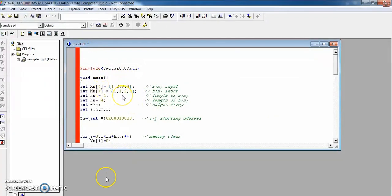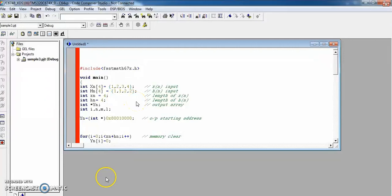In the previous video tutorial, all input data was read from memory addresses, but in this circular convolution program the input data is given in the program itself. The x[n] data is given as 1, 2, 3, 4 and h[n] data is given as 1, 2, 2, 2. The lengths are x[n]=4 and h[n]=4. The variable y[n] indicates the output, which will be stored in a particular memory location after execution.